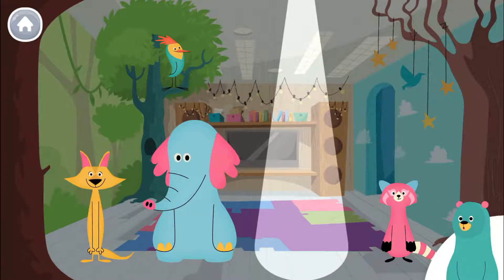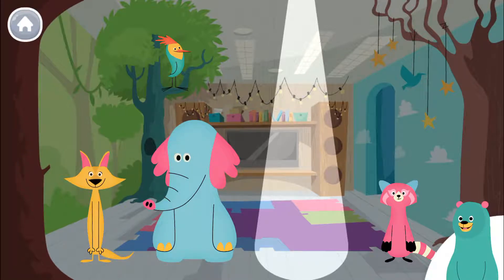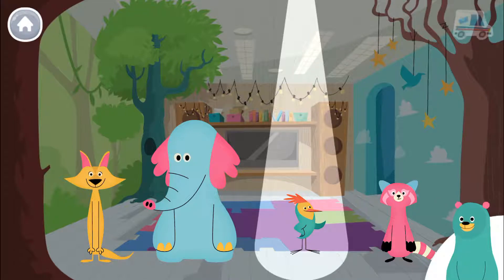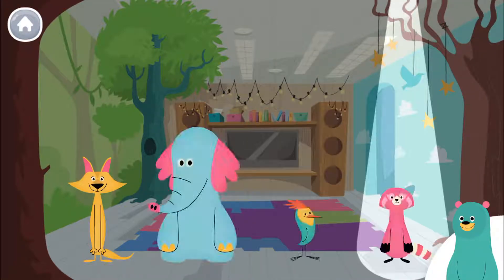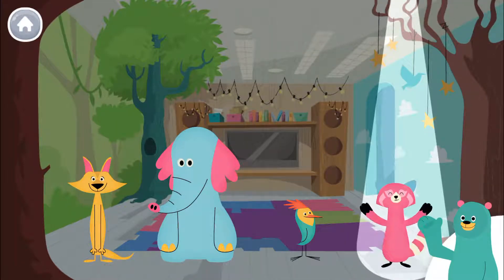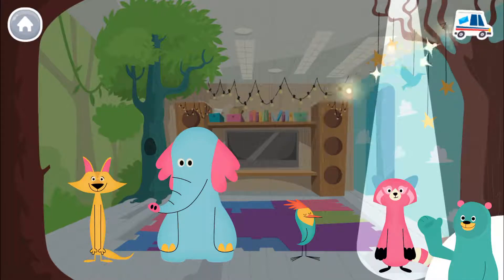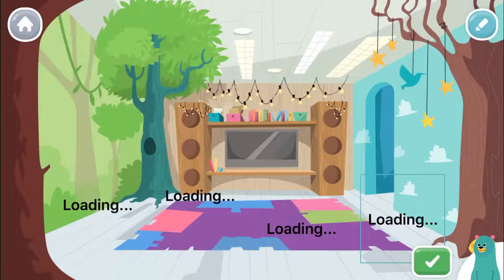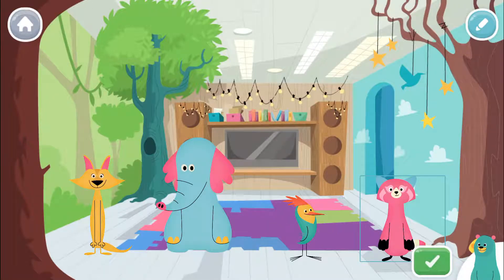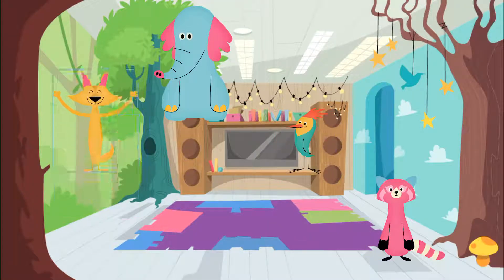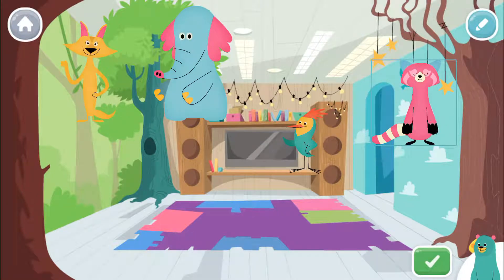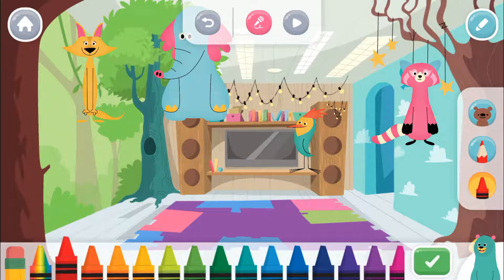Oh no, where did Peck go? Can you find him and drag him into the light? I'm Peck! Yippee! And this is Rhea. Hello. Move our friends to play with them. Tap the green button next to me when you're done.